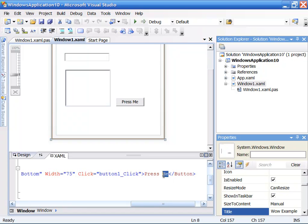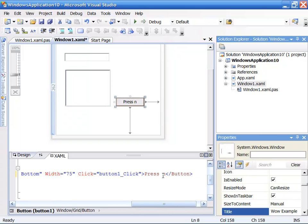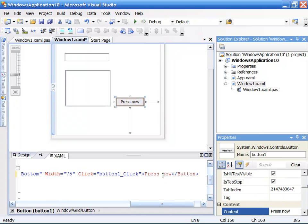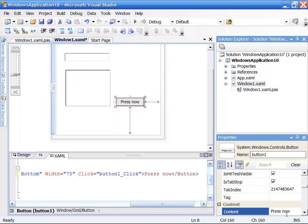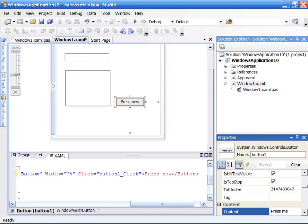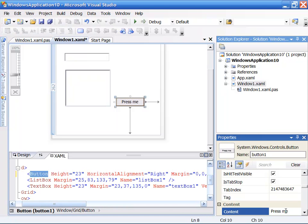So instead of saying press me, I can say press now. And as you can see, those changes will be made inside of the presentation layer as I'm changing the XAML. If I go up and change the property inside of the property inspector, I could also change this back to press me just by simply coming in here and typing in the word me and hit enter, and it'll change it both in the XAML and also the design.